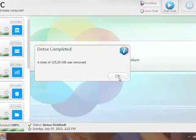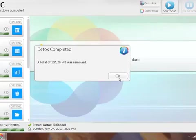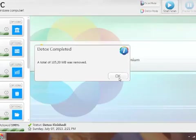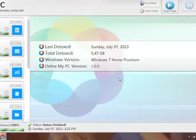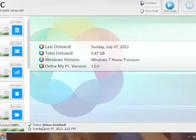Detox completed a total of 105.20 megabytes was removed. I thought that period was a comma but that's, I mean that's the first scanning this morning. That's a decent amount to find. Like I said it was five-some gigabytes this morning. So you just click OK and it says last detoxed and it says the total amount that has been detoxed from your computer. Down here it'll say the status detox finished.